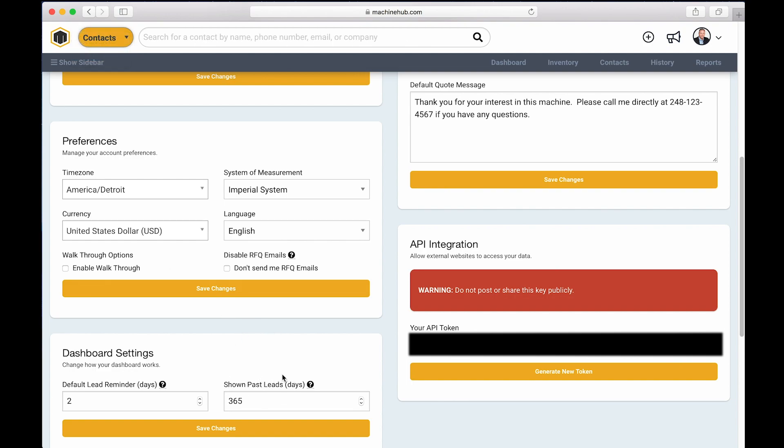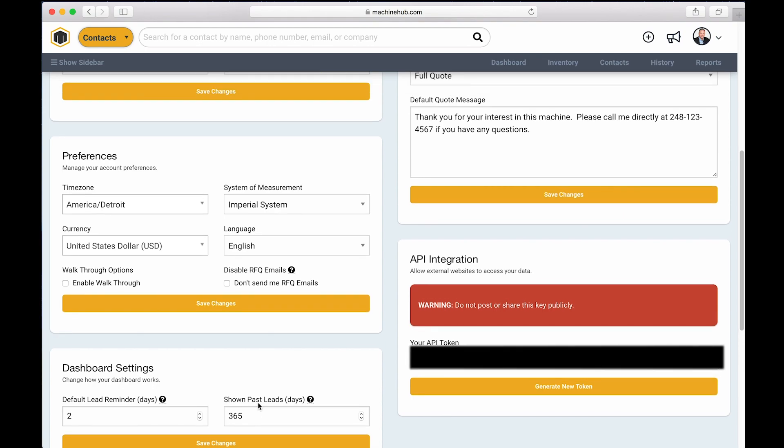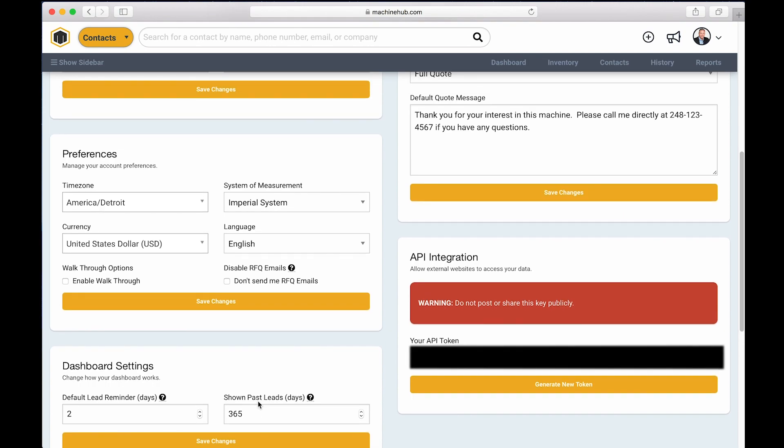And then show past leads for X number of days. I have mine set to 365 because this is a demo account. In most dealers dashboard settings, they have that set anywhere from 14 days to anywhere up to about 60 days. So what that means once again is just how long do I want to keep trying to reach that person before I consider that an old lead that I don't have to keep following up on. And whatever that means to you, you can adjust that setting here. Most common I'd say is probably about 30 days.